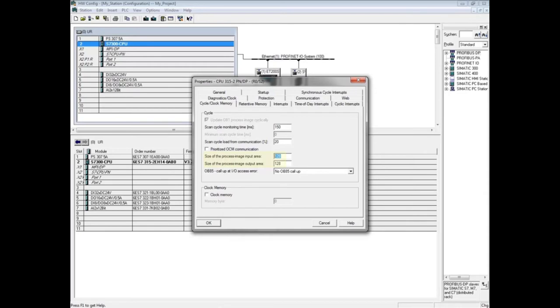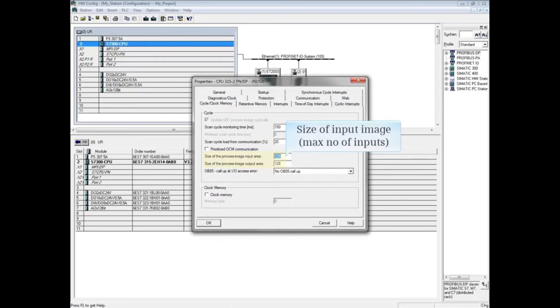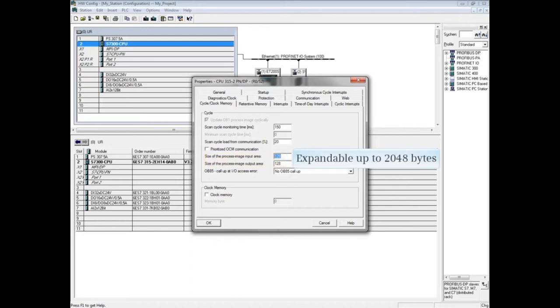The default size of the input and output process images, in other words how many I/Os you can have, is 128 bytes or 1,024 bits. By default, on newer CPUs such as this one, the size of the process images can be expanded up to 2,048 bytes or 16,384 bits.